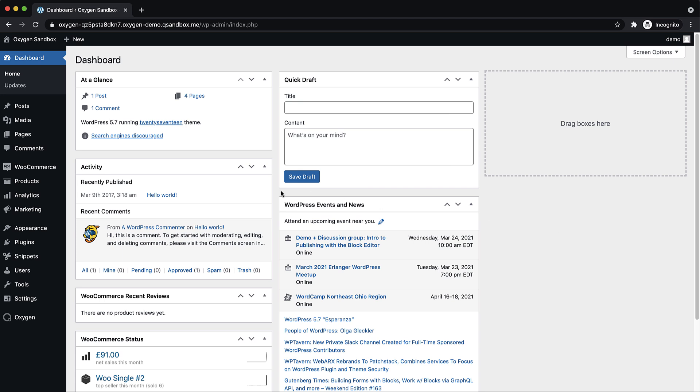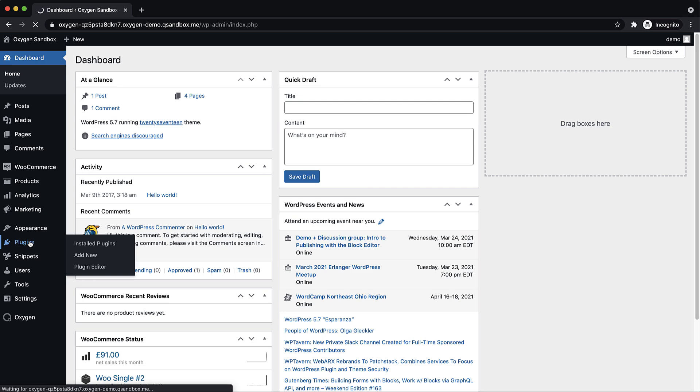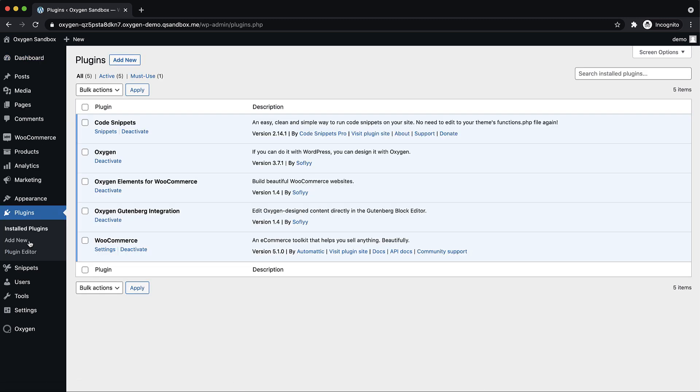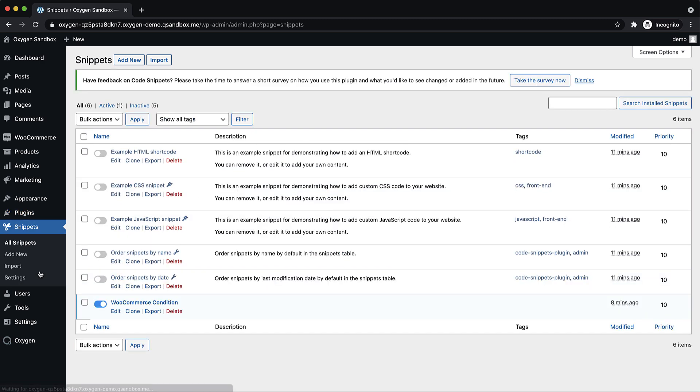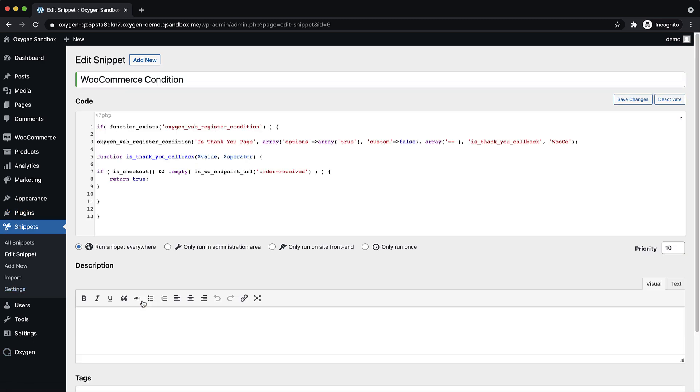So the first thing we're going to need to have is the code snippets plugin which I already have installed here and then we're going to need to set up a custom condition. So let's jump over to snippets and I'll walk you through this condition that I've already set up. Note that this condition will be available in the video description so you don't have to write this code you'll just need to copy and paste it into code snippets.